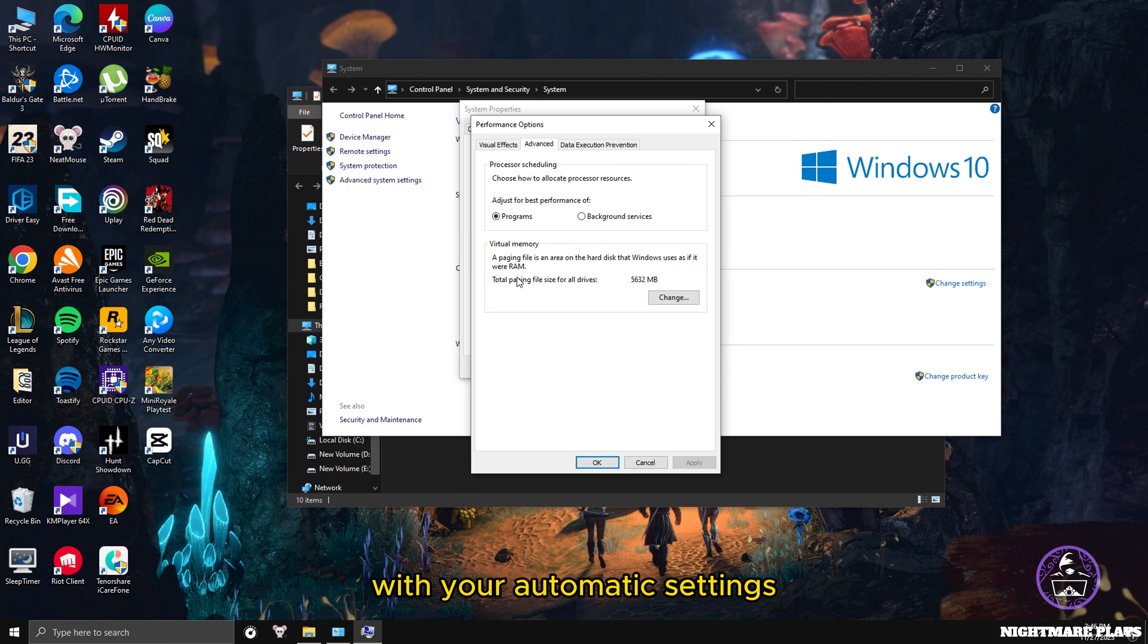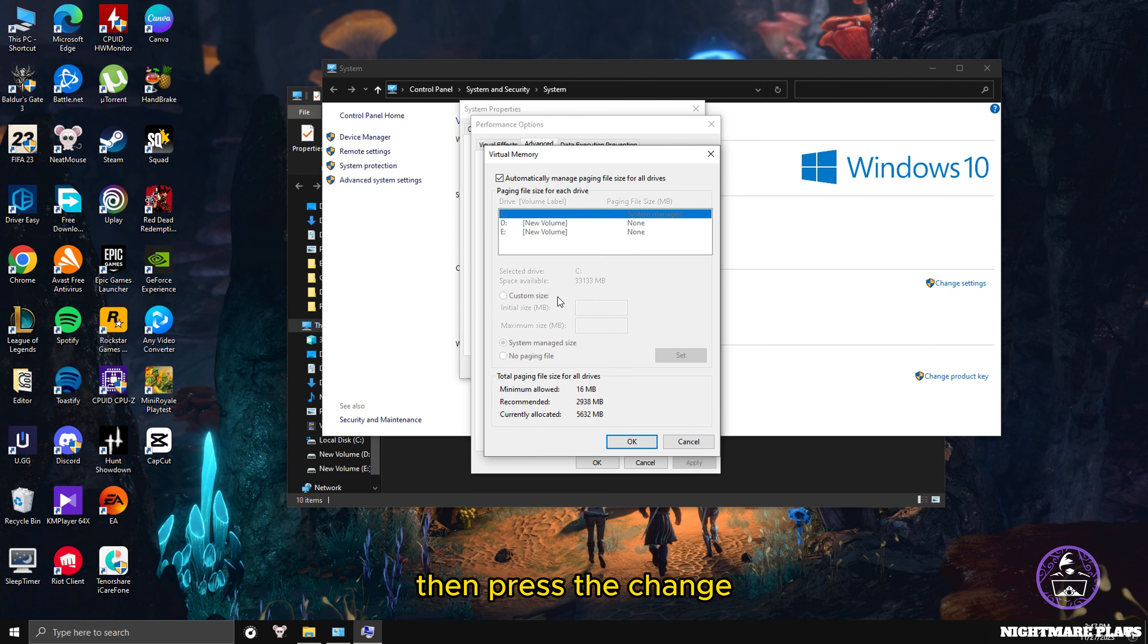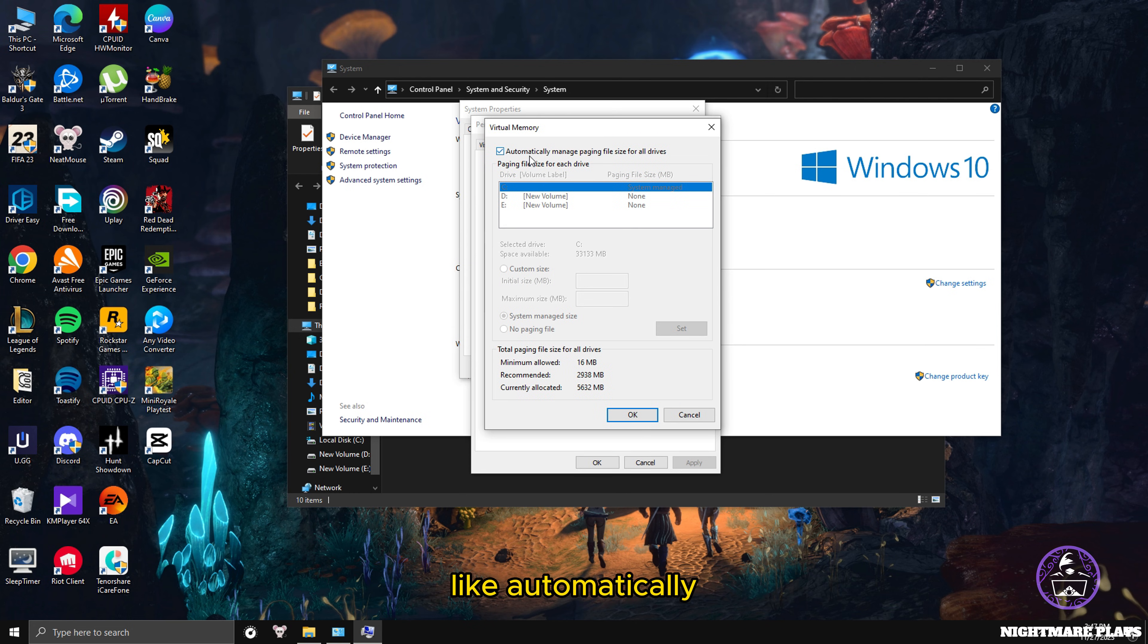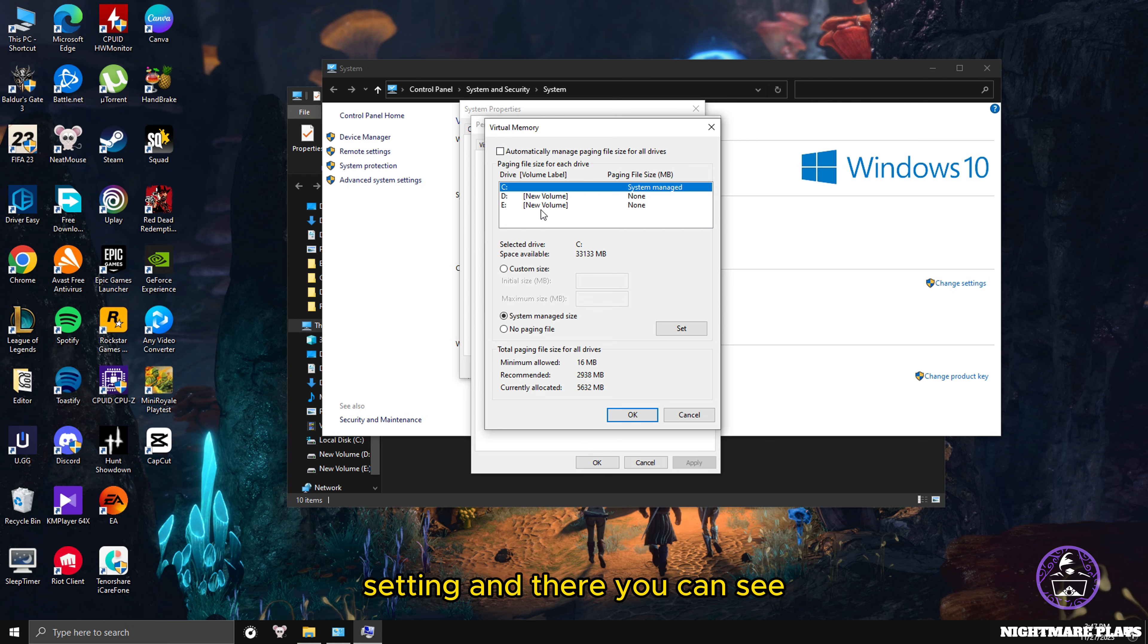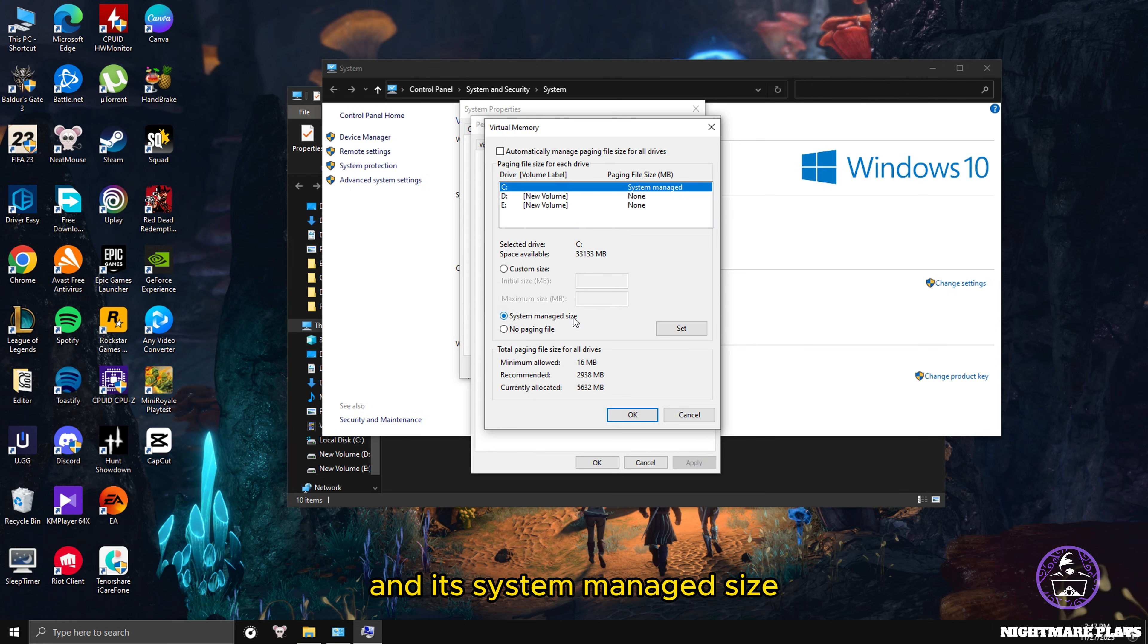There you can see Virtual Memory. In there, usually there will show some random number here with your automatic settings that Windows set for you. Press Change, and here you'll see your drives and where your page file settings are. It's usually set automatically.